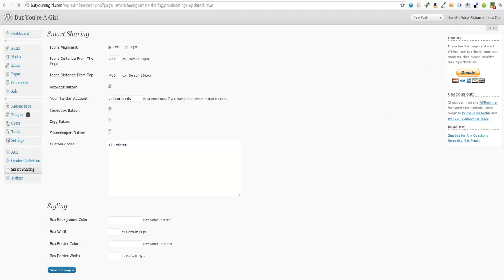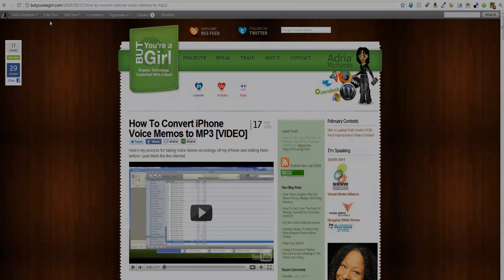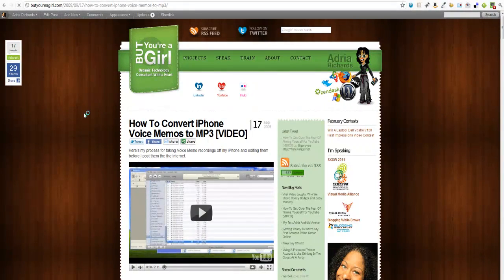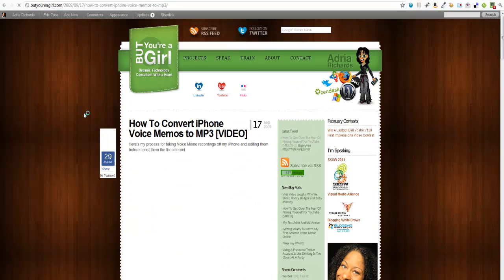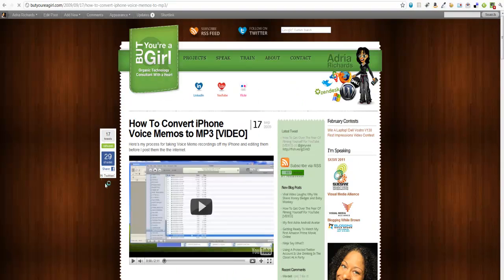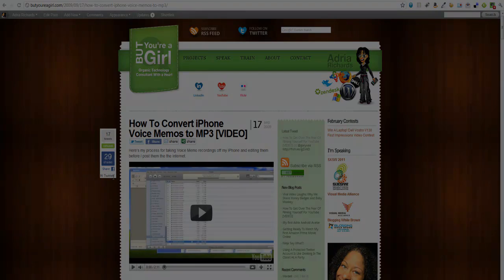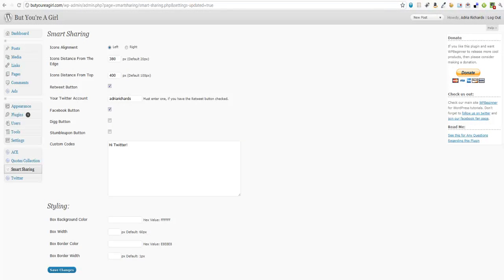So let's go ahead and refresh this again. "Hi Twitter." See how it says in there? So then you can go ahead and add some additional CSS styling.